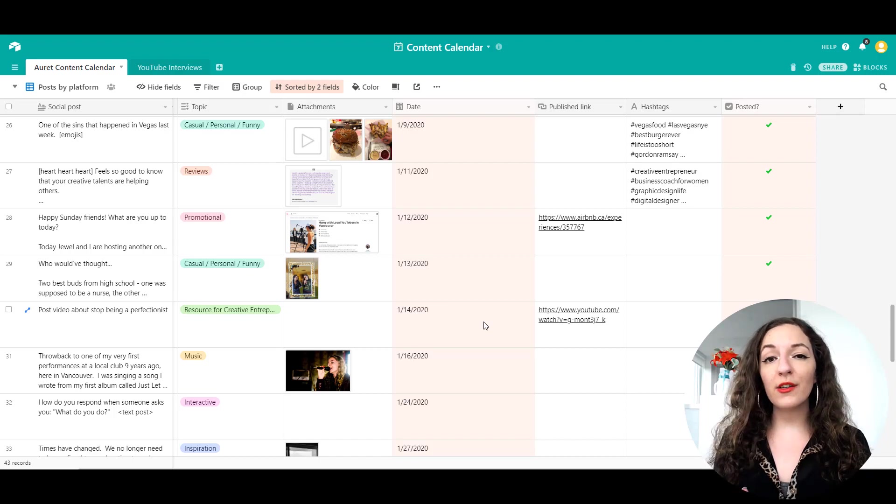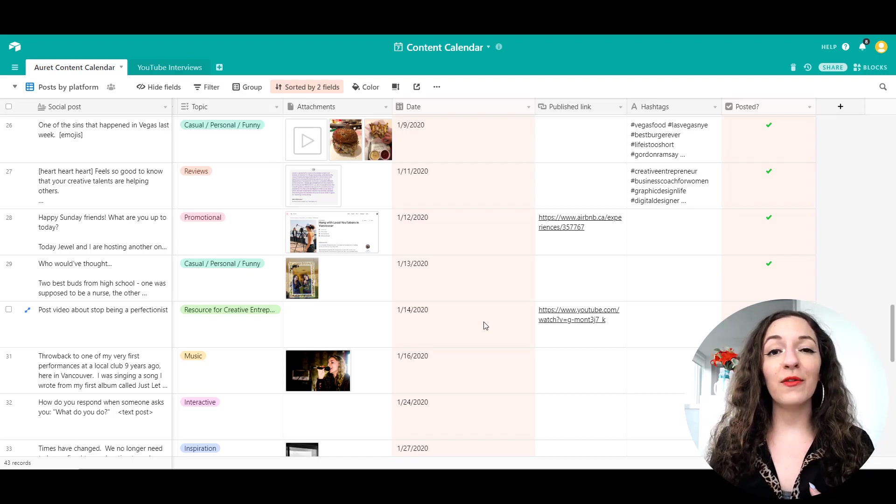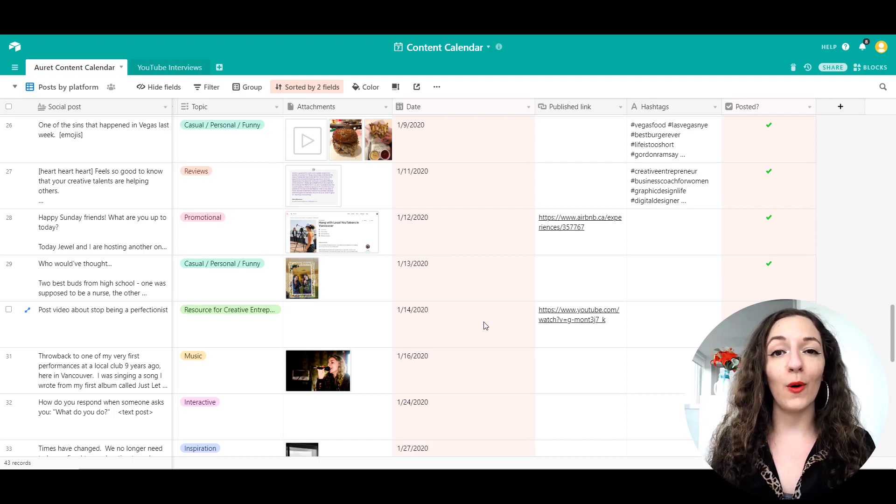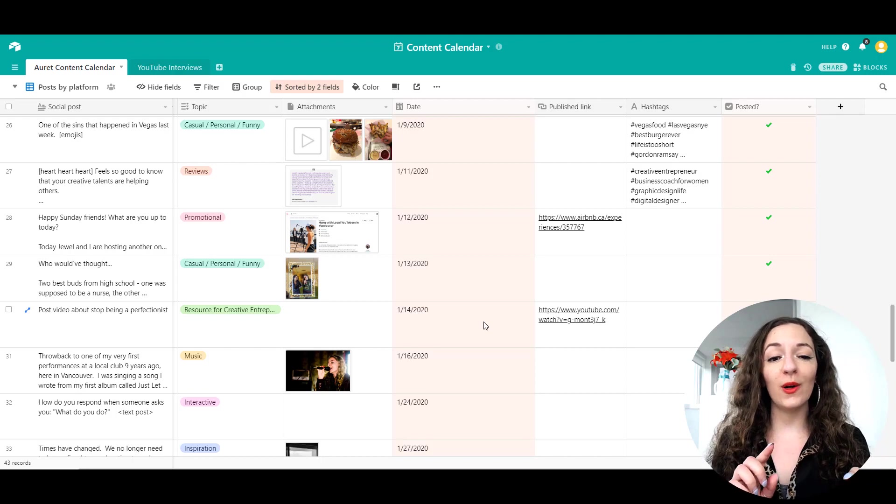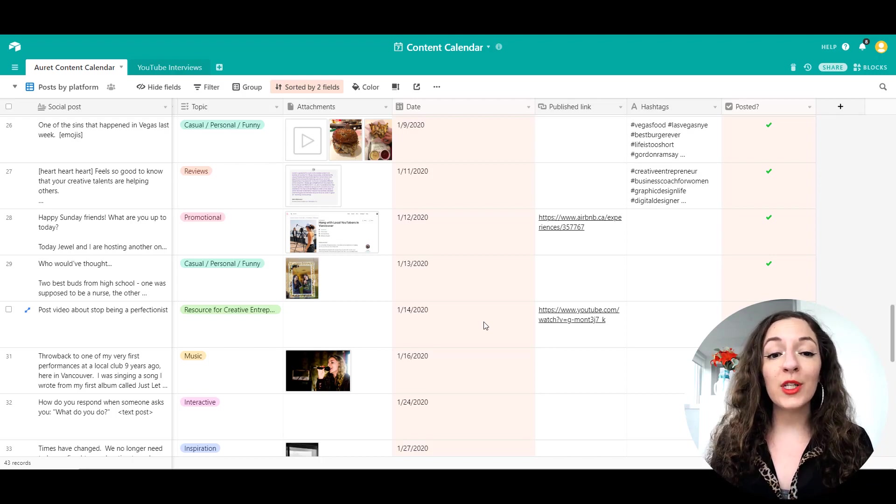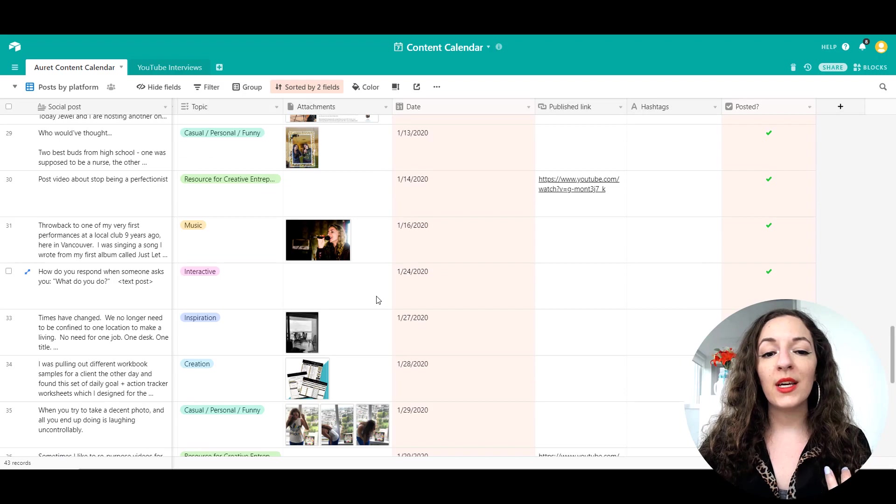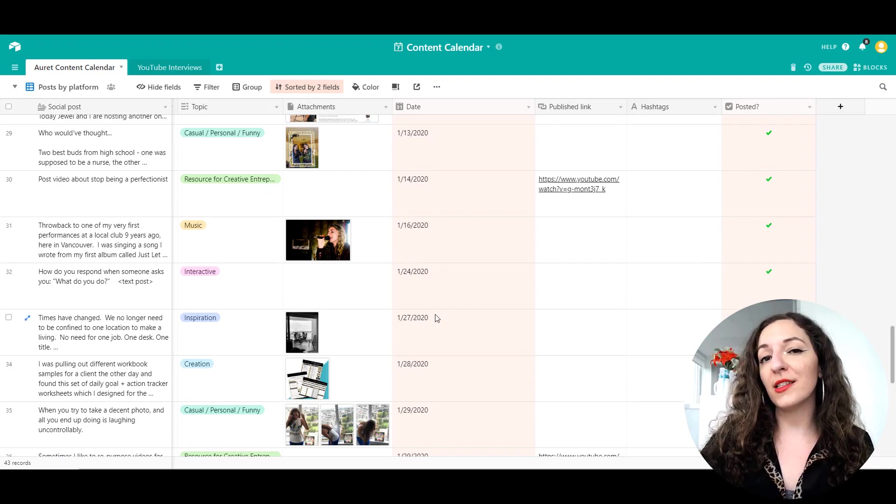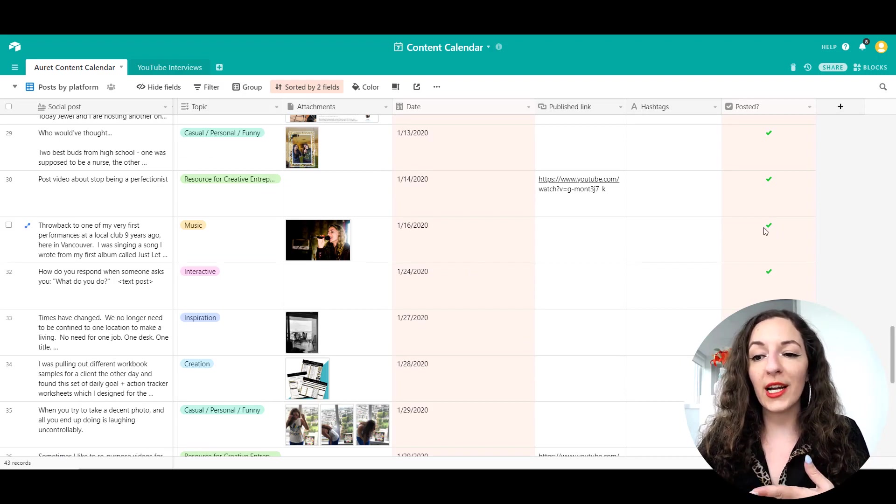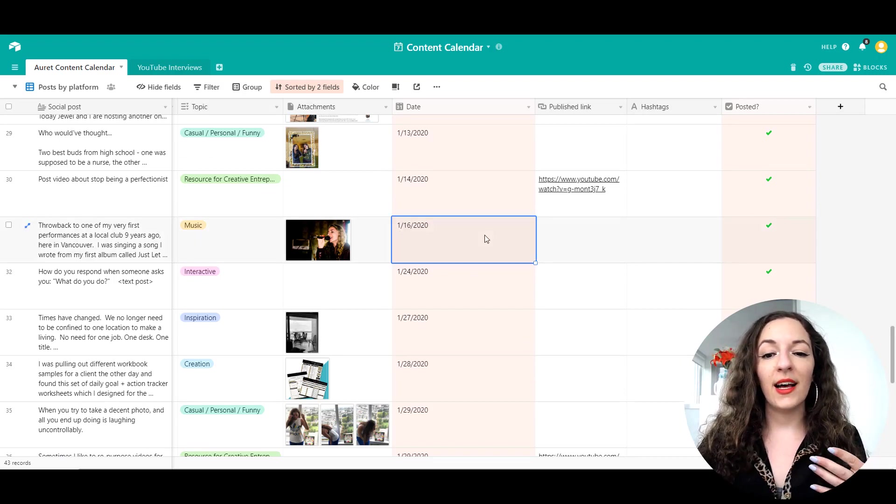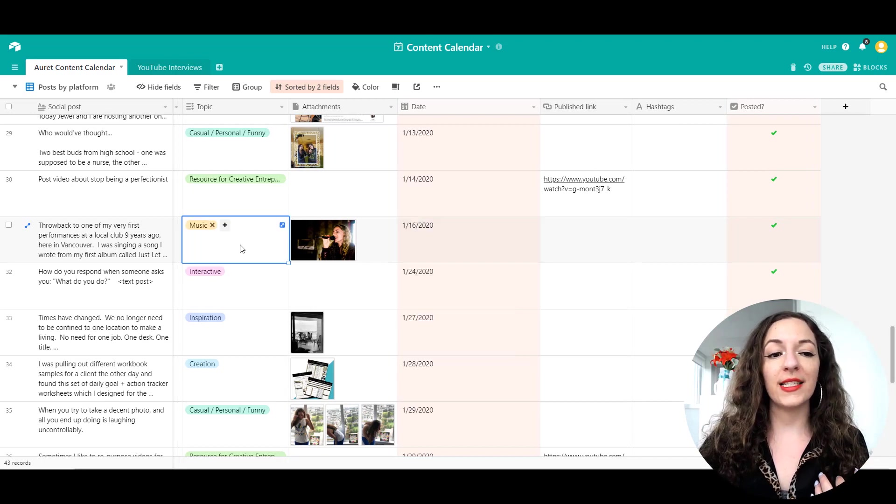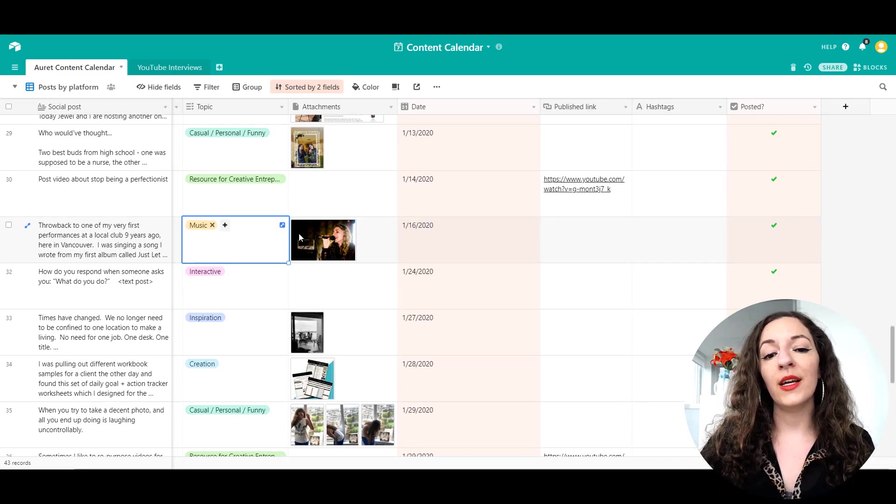I use Airtable for many different things. It's kind of like a spreadsheet on steroids, but it also allows you to upload image files. It allows you to use different kinds of functionality that a typical spreadsheet would not, like checkmarks, calendars, all that kind of stuff. Some really cool stuff you could do here.